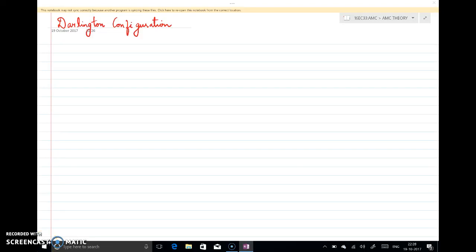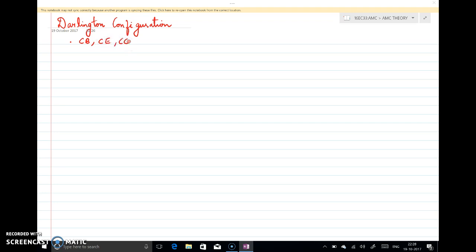Welcome to the session. In this lecture we will discuss about Darlington configuration. In last classes we discussed about the various configurations of BJT like common base, common emitter, and common collector, and we have seen the specific characteristics — input resistance, output resistance, and gain of all these three configurations. But in today's class we look at a variant of common collector configuration known as Darlington configuration.